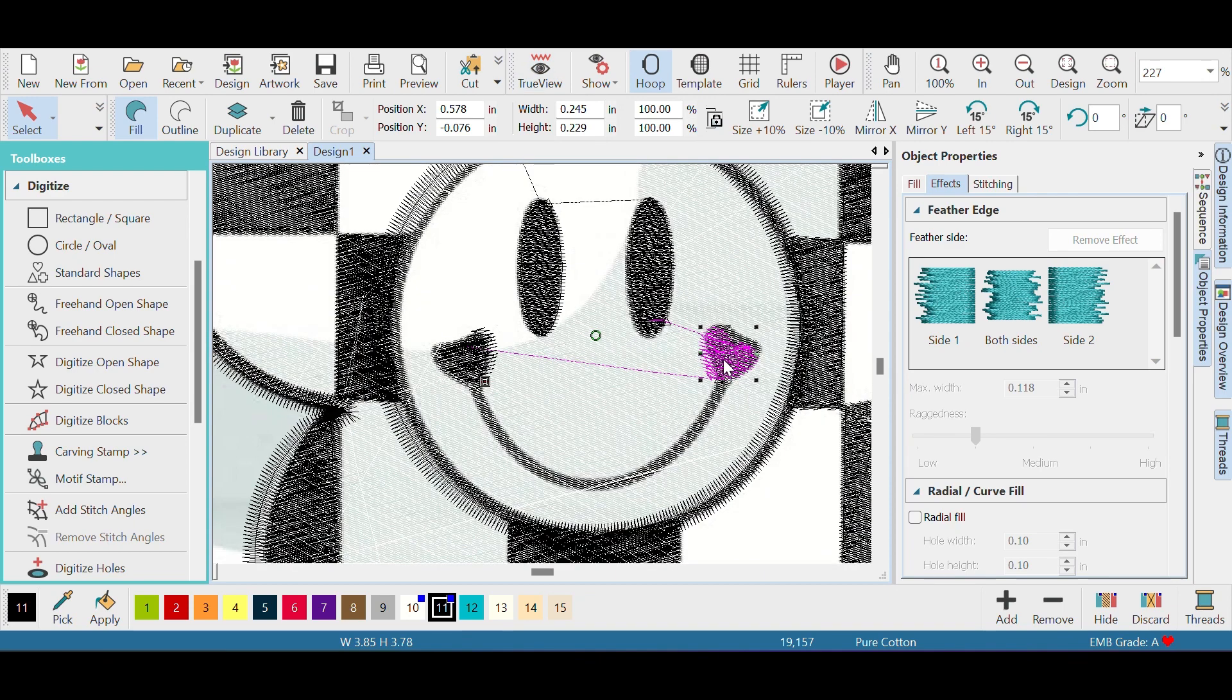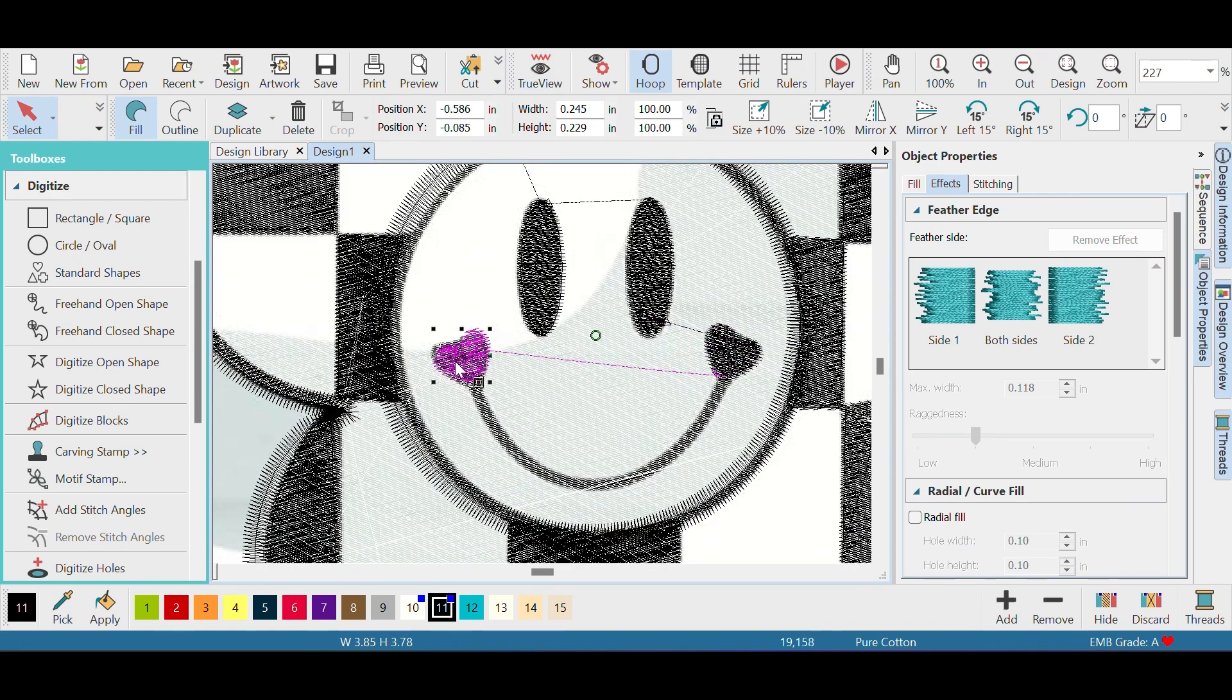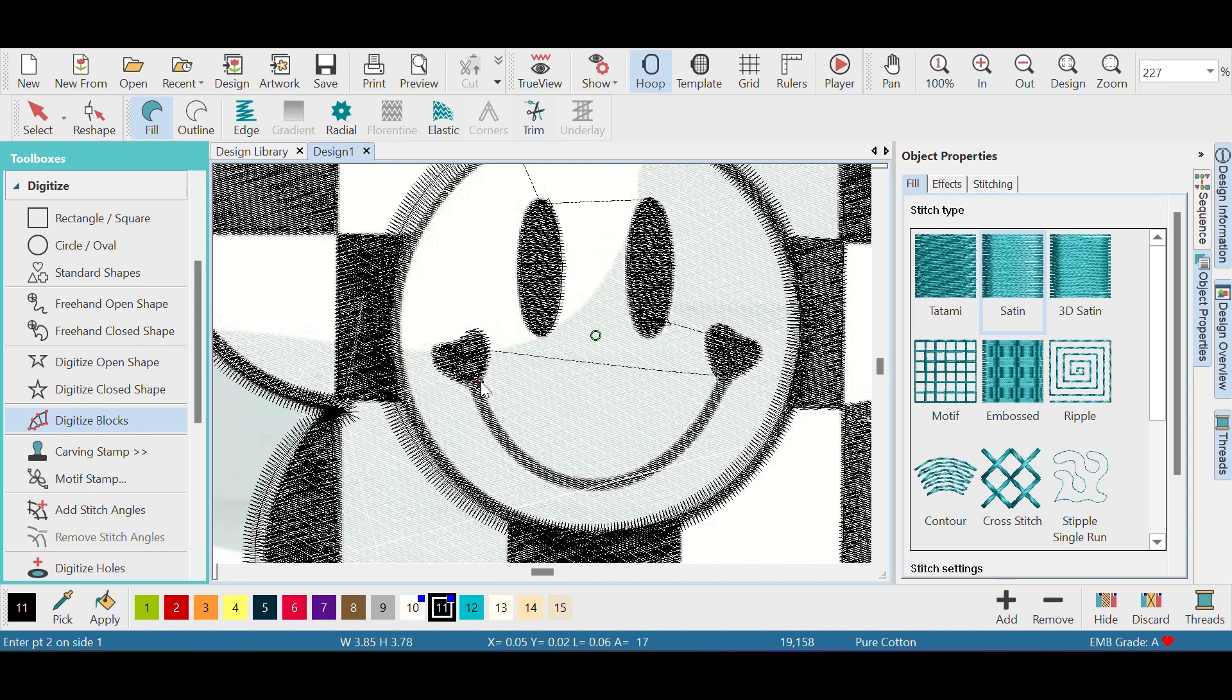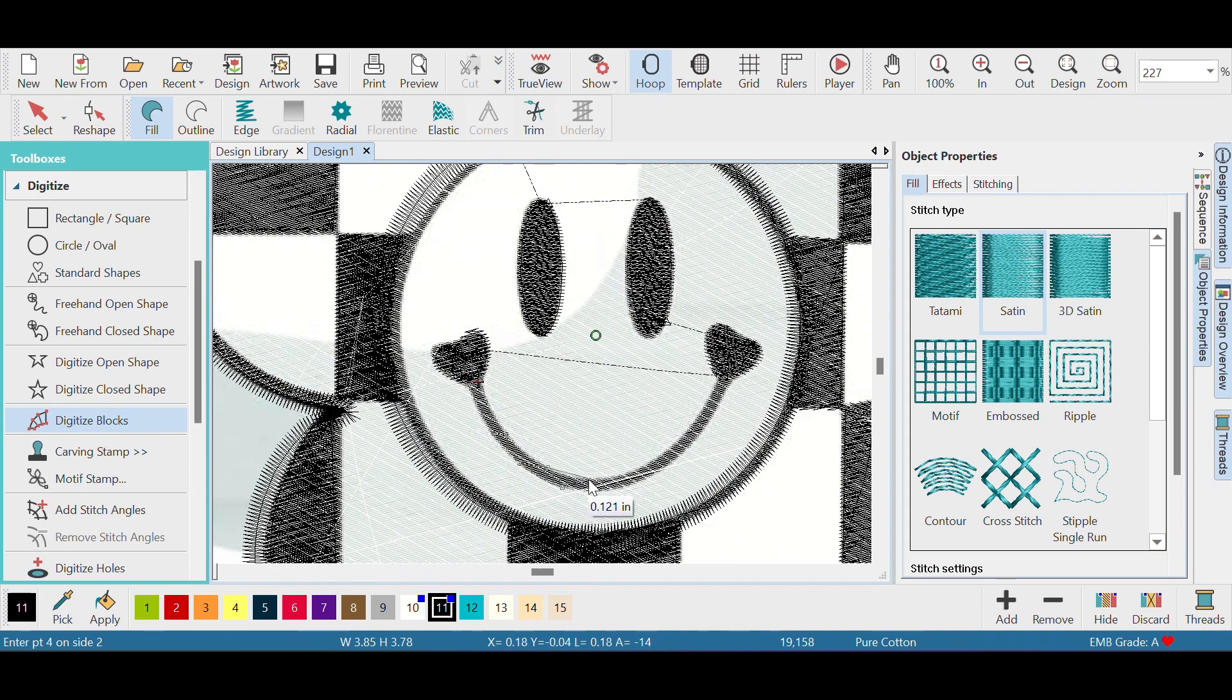Now that that's over with, I'm gonna go to digitize blocks and I'm gonna do the smiley part of his mouth. Since it's curved we're doing a right click, right click. This is a satin stitch, it won't look too hot if it's a tatami stitch.